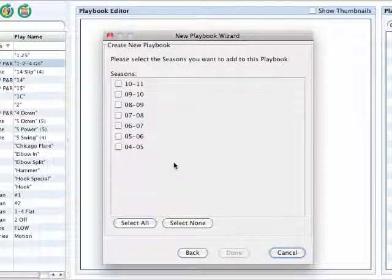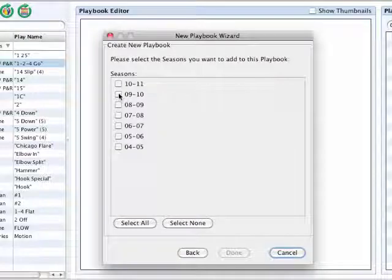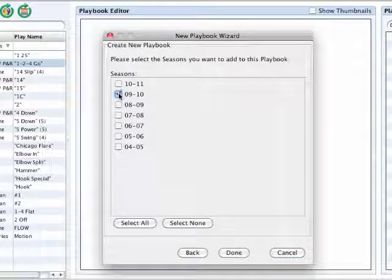Now, choose the season in which you want those plays to come from and click done.